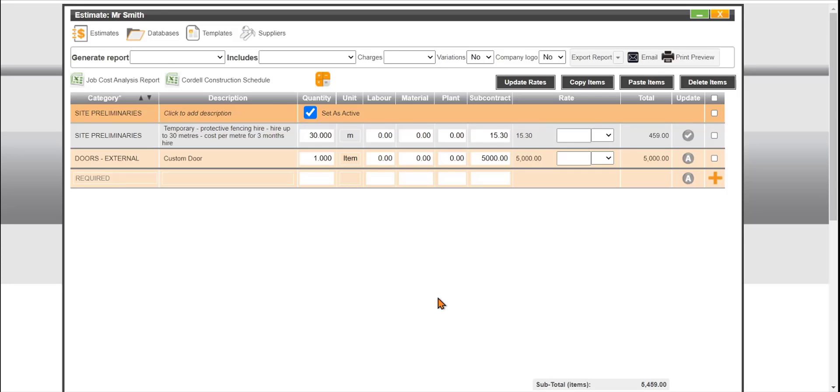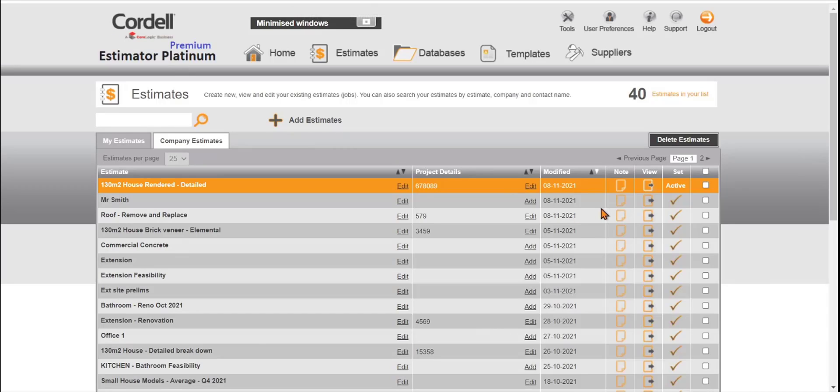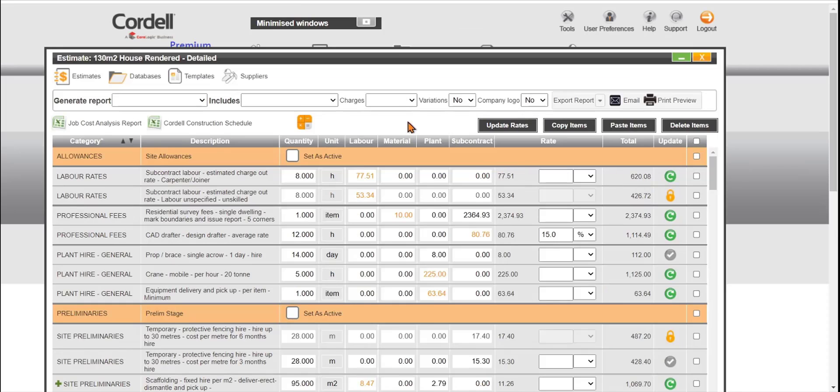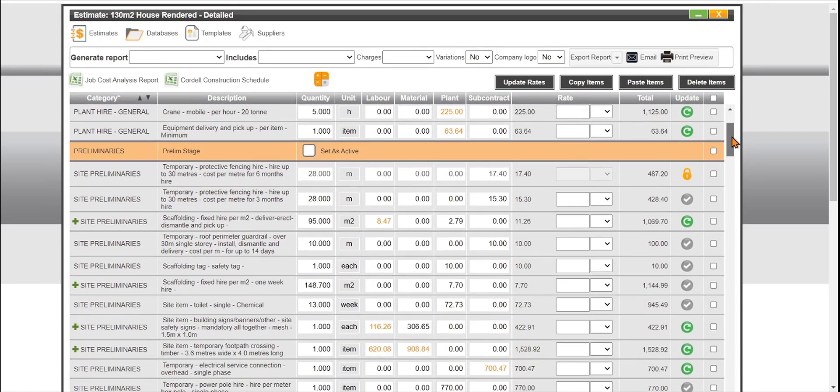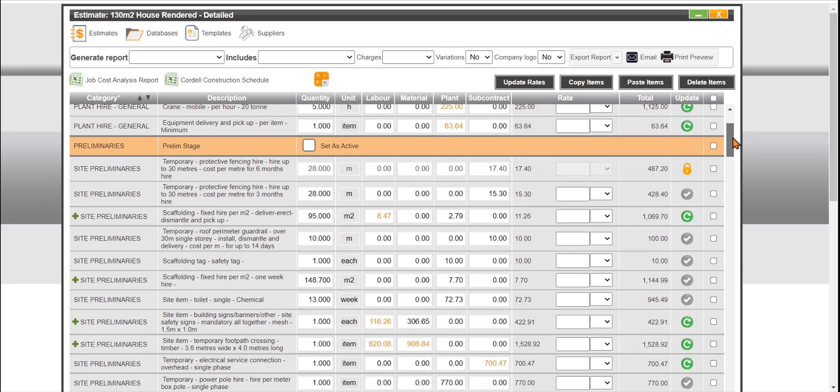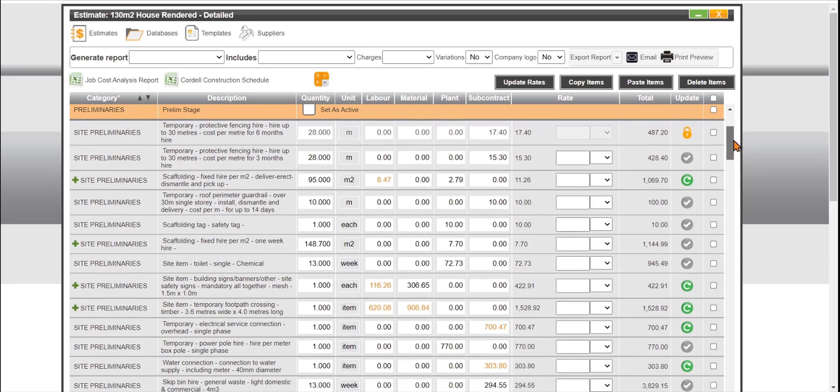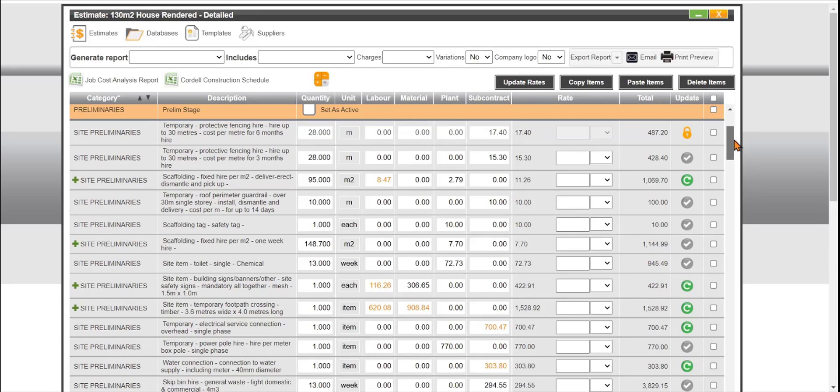Once we've got our estimate and we've completed, what I'm just going to show is an example of an estimate with more line items here. For example we have a full detailed estimate with different work areas, all our line items and our quantities filled in. Now for a tutorial on how to use PlanSwift and Estimator Platinum see our other tutorials.